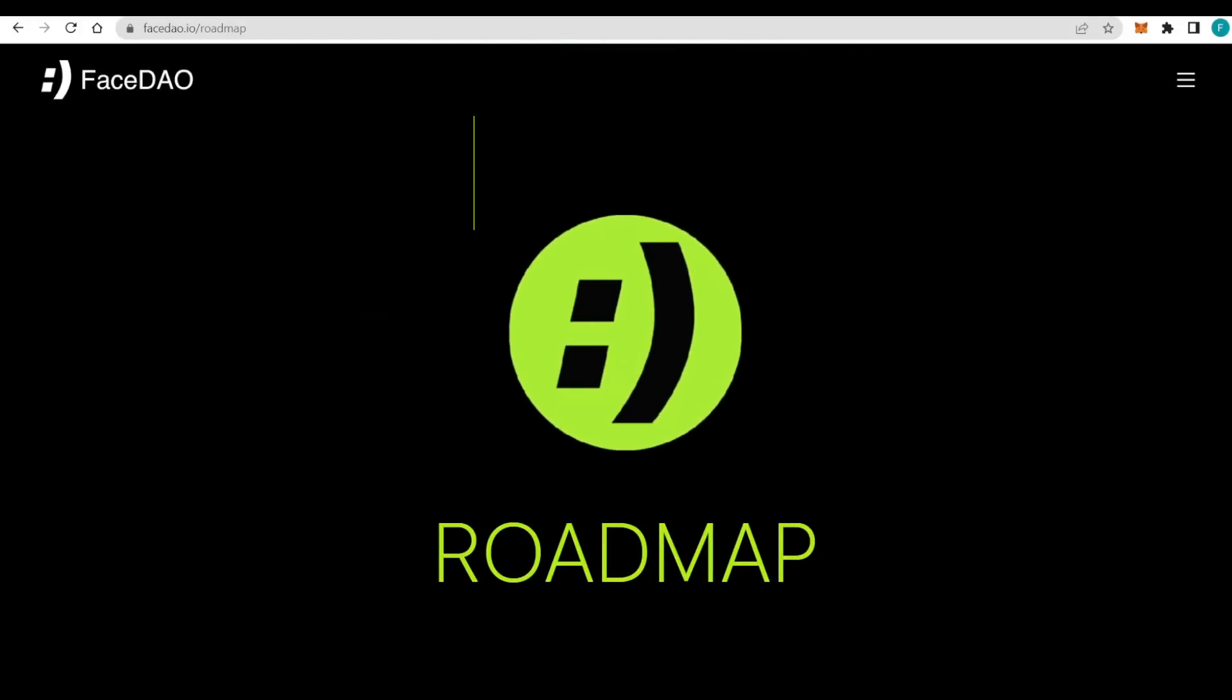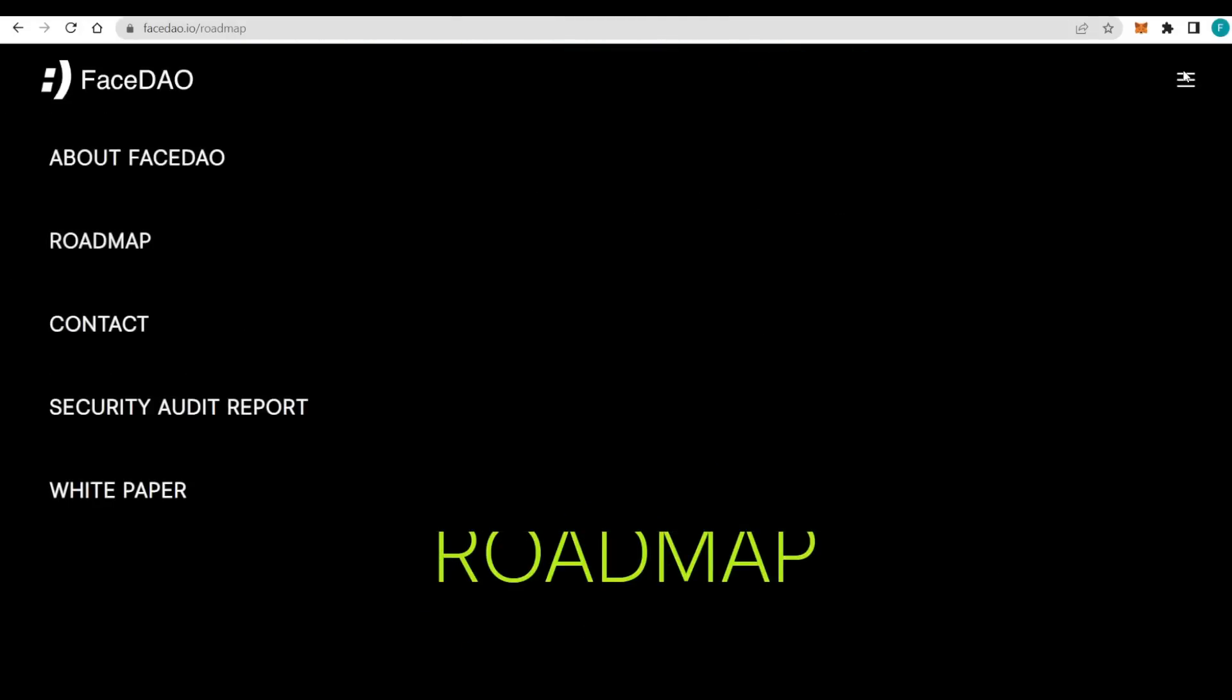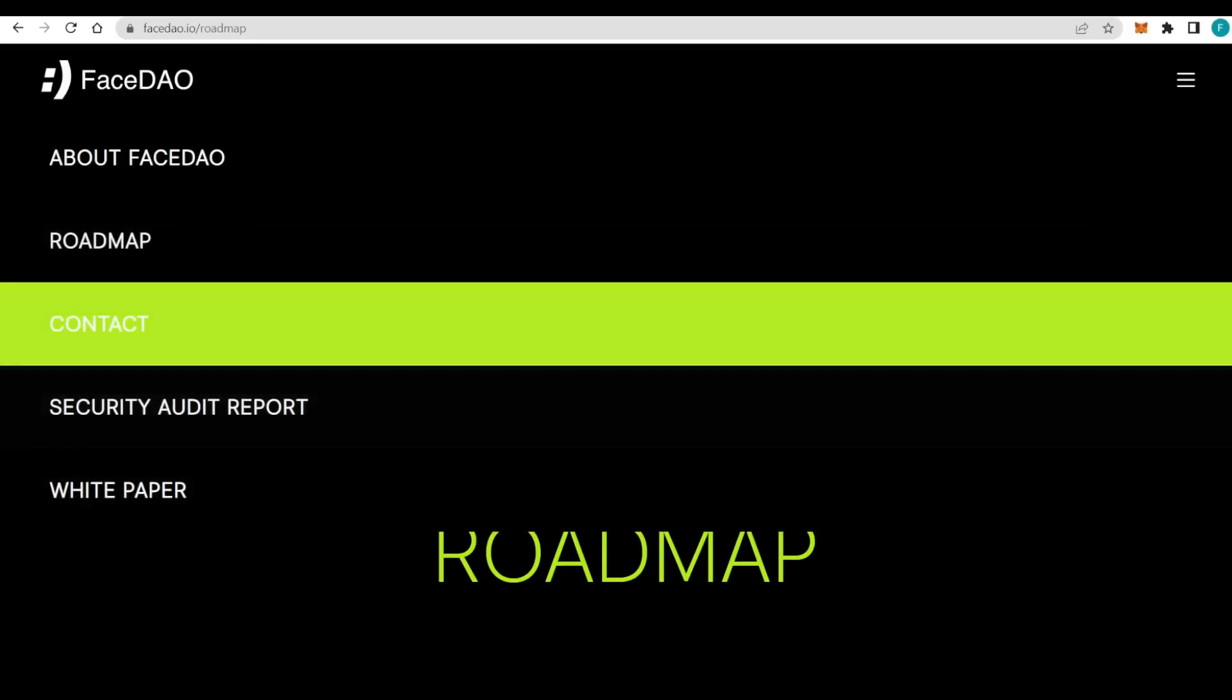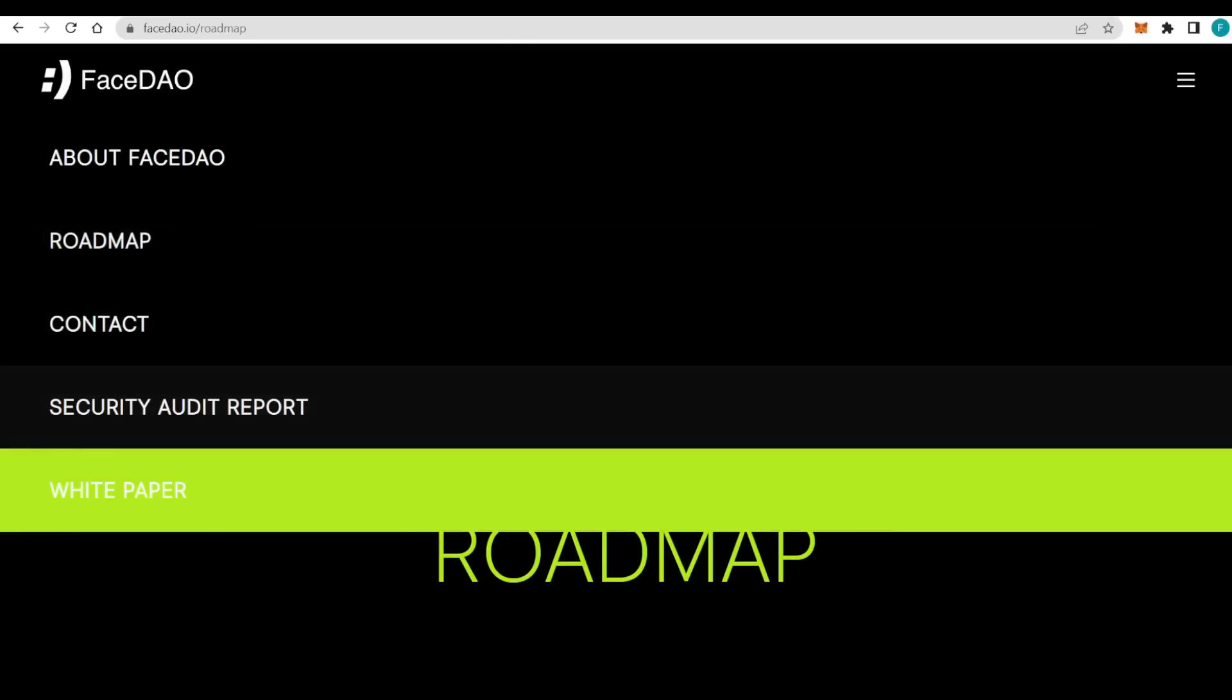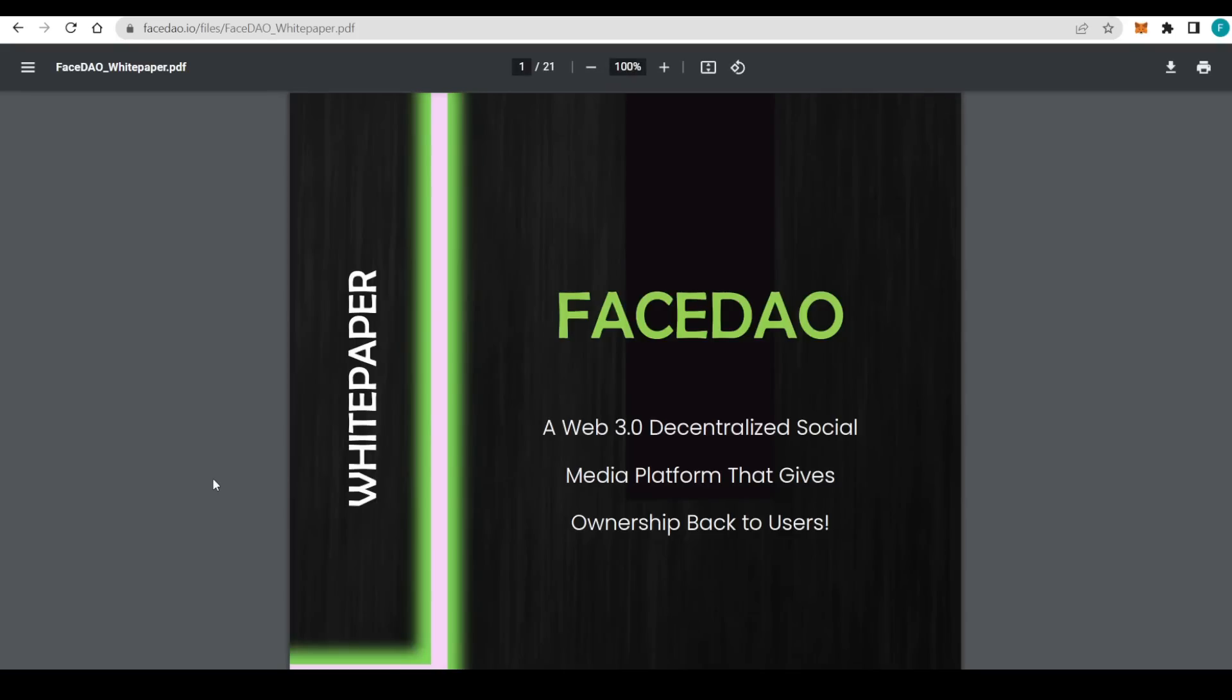They are definitely on a great way near to success. Let's see how they will manage it. I am sure they can do quite well. We also have the audit report and the white paper. Let's quickly check out the white paper because that's the most important document.